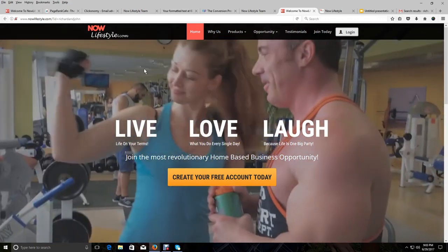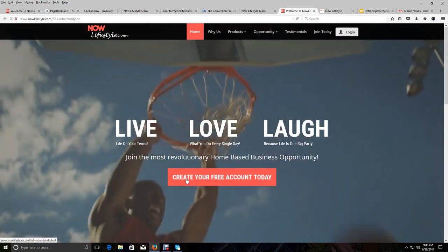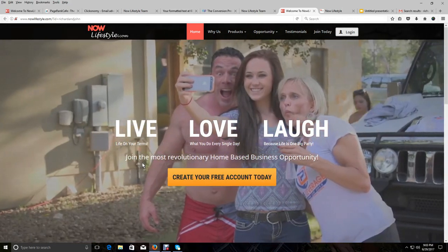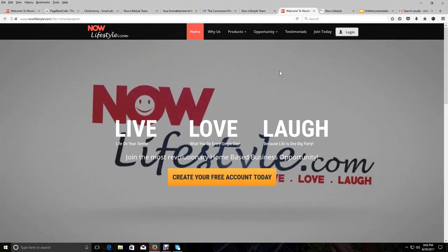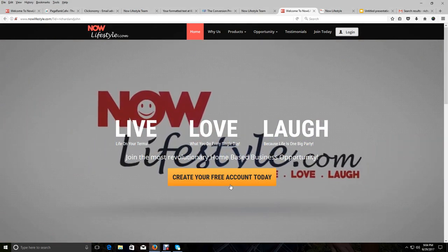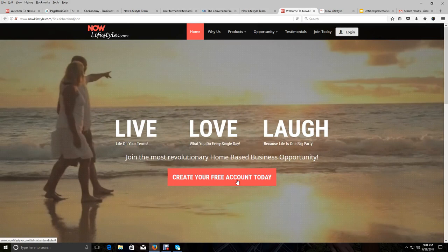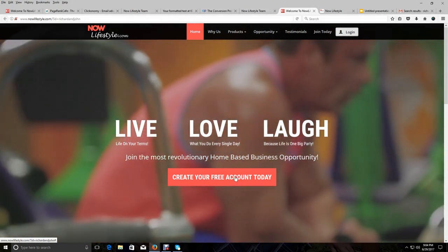And like I said, you can create your free account. So there'll be a link below this video, you just click on that link to bring you to this page, and you can go ahead and create your free account. Now there's one last thing I want to show you.